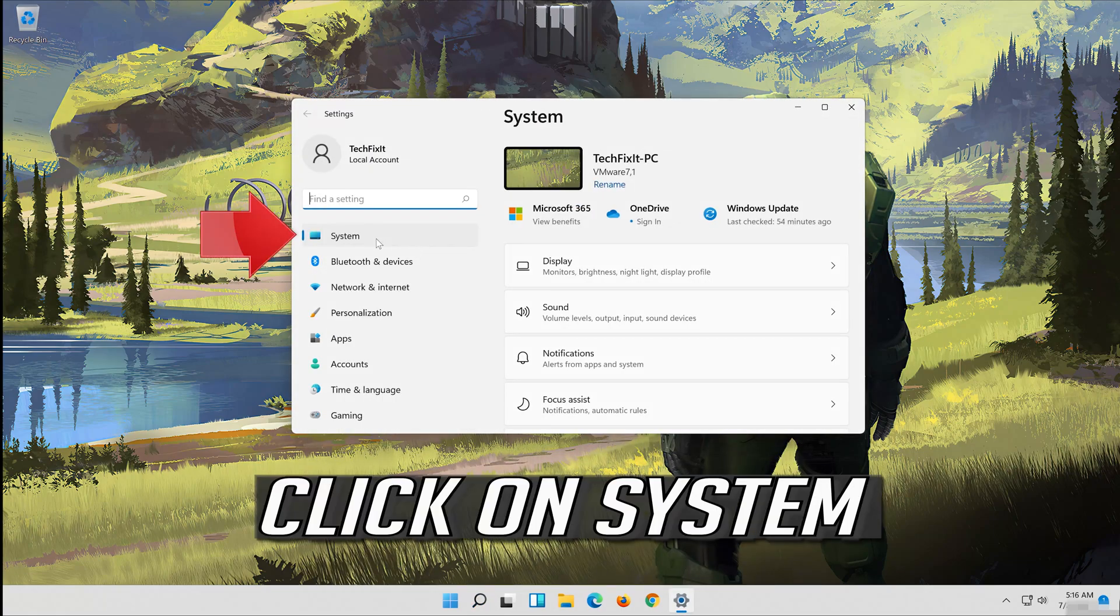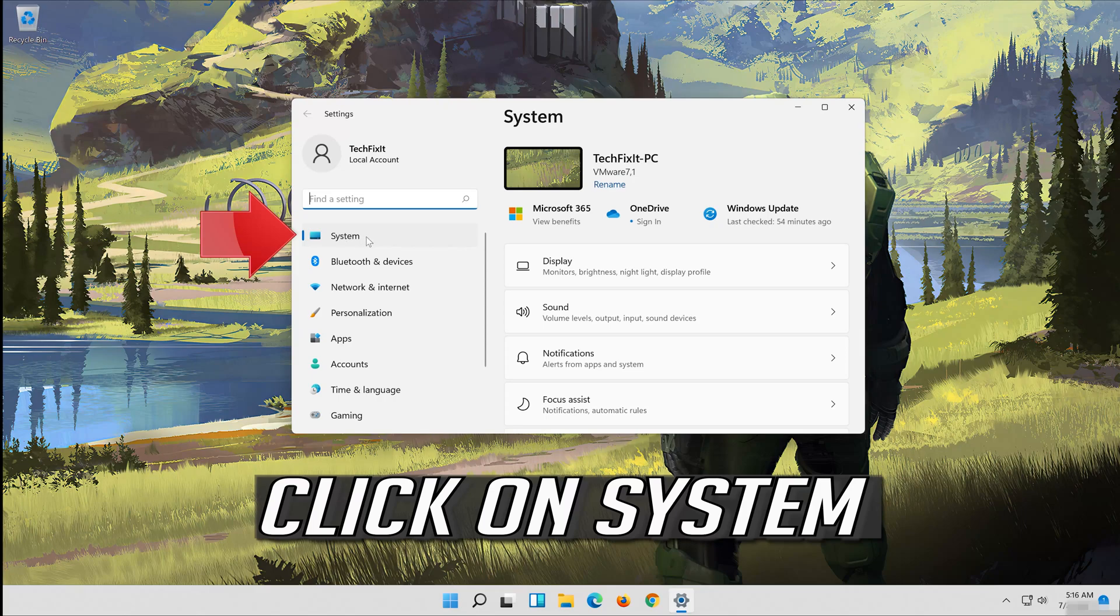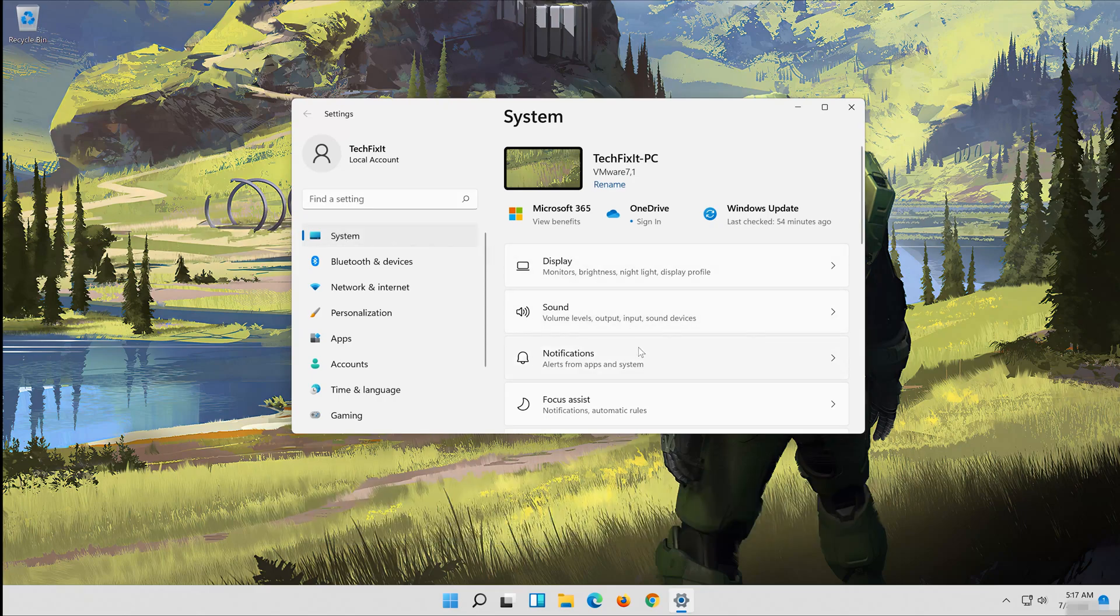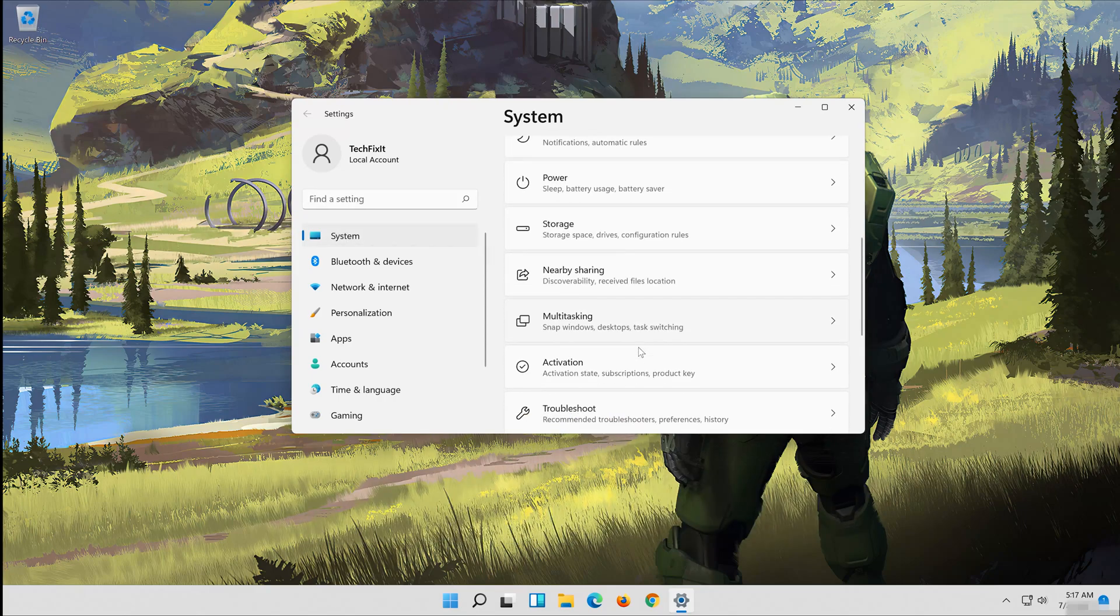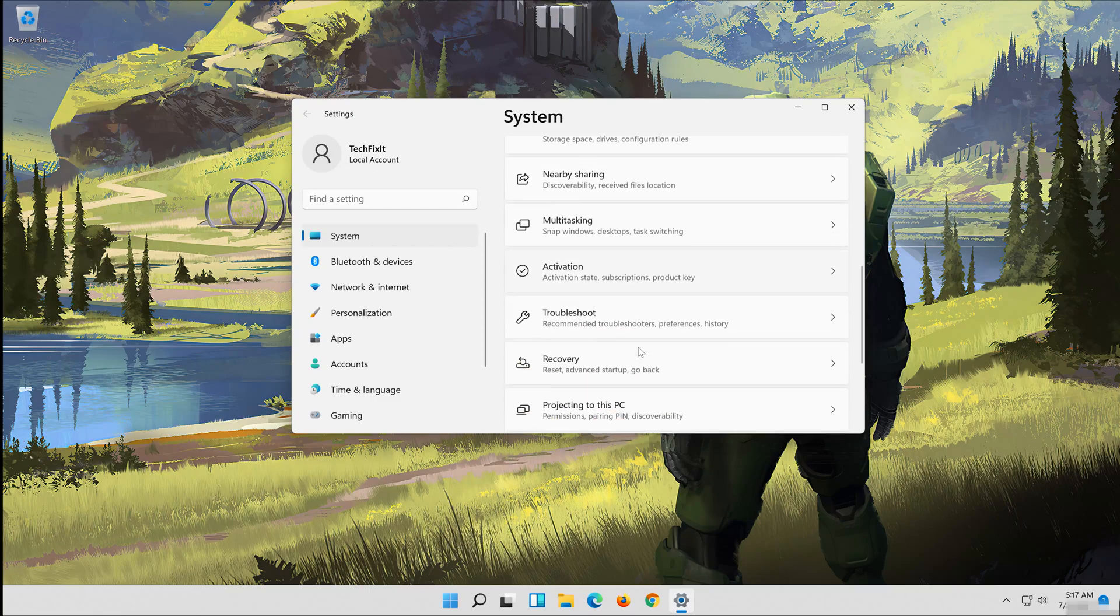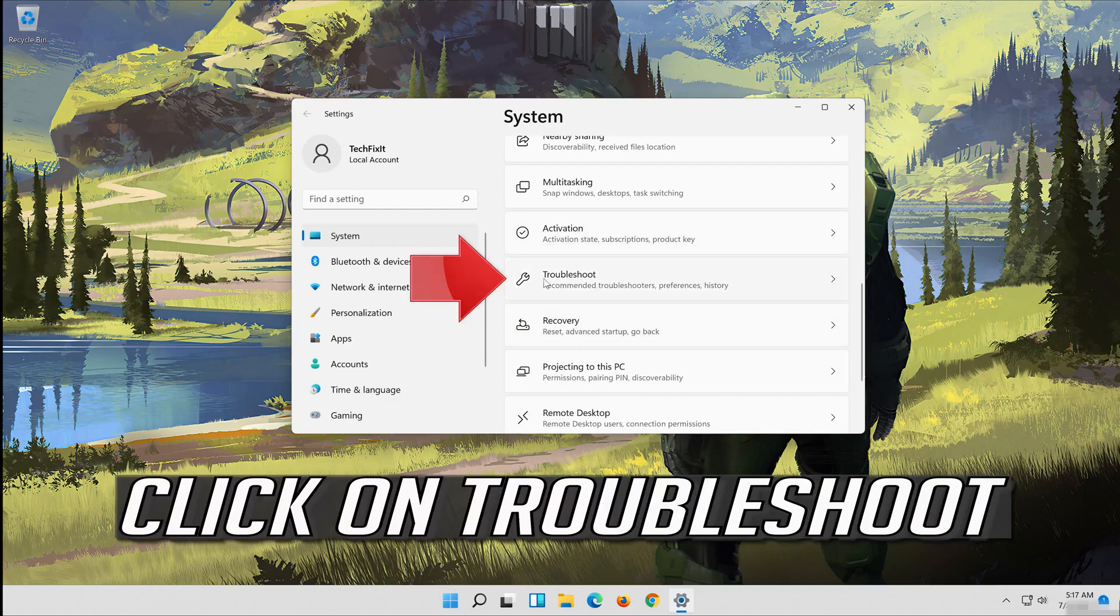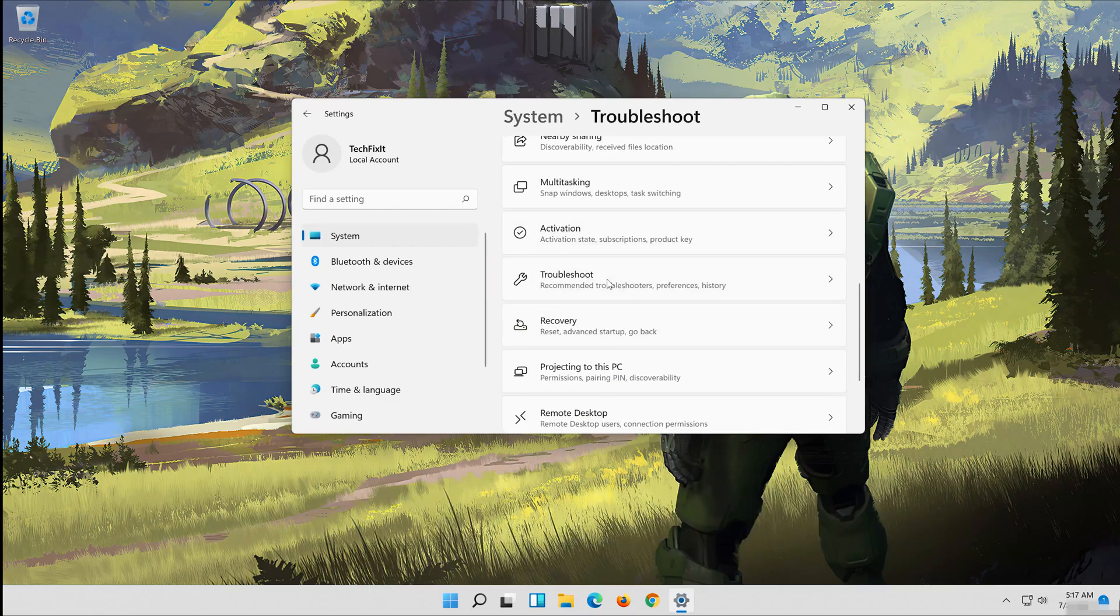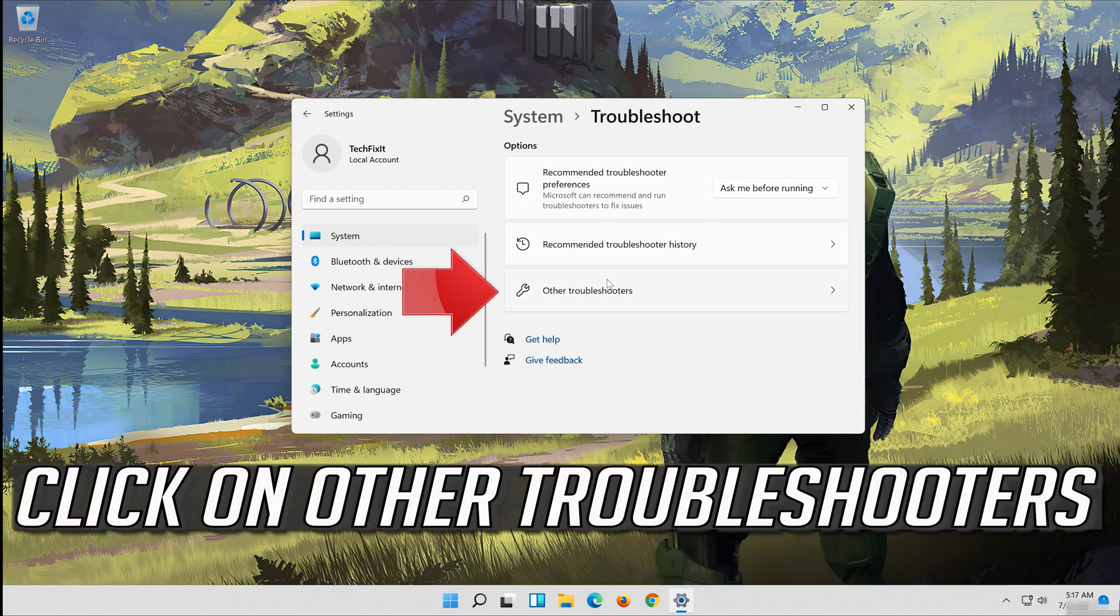Click on system. Click on troubleshoot. Click on other troubleshooters.